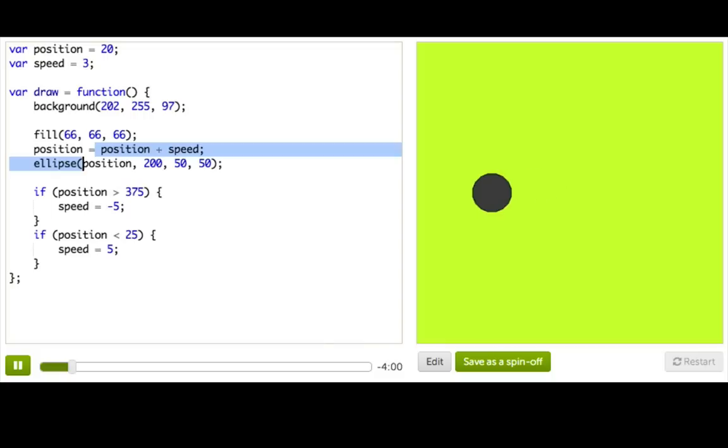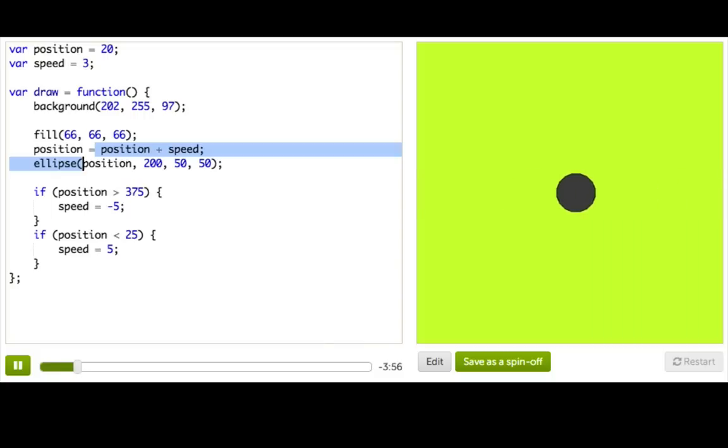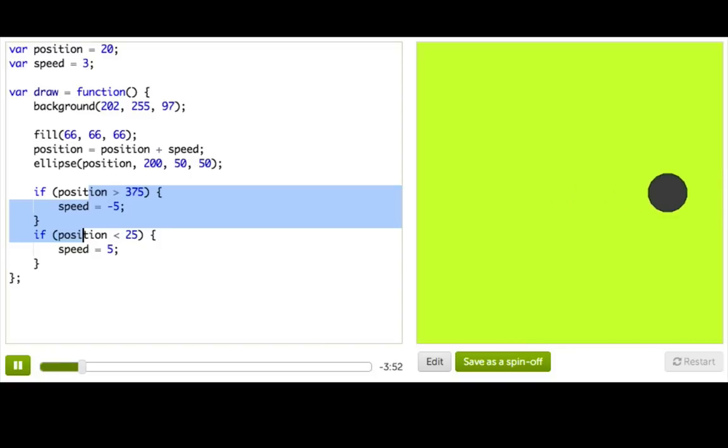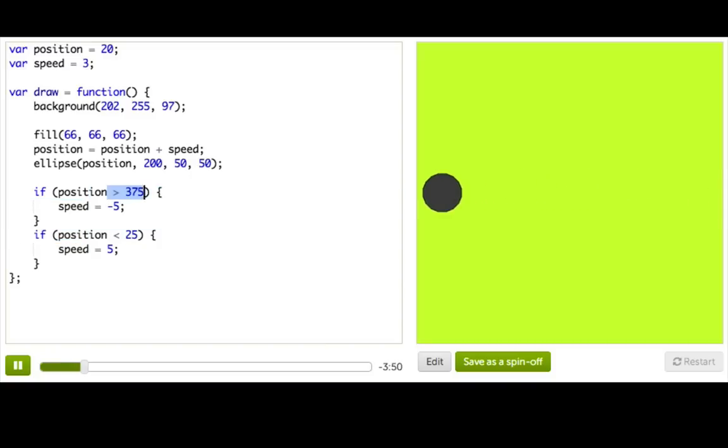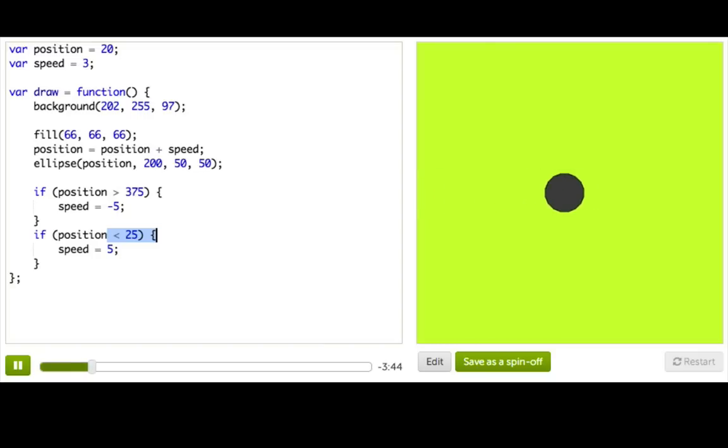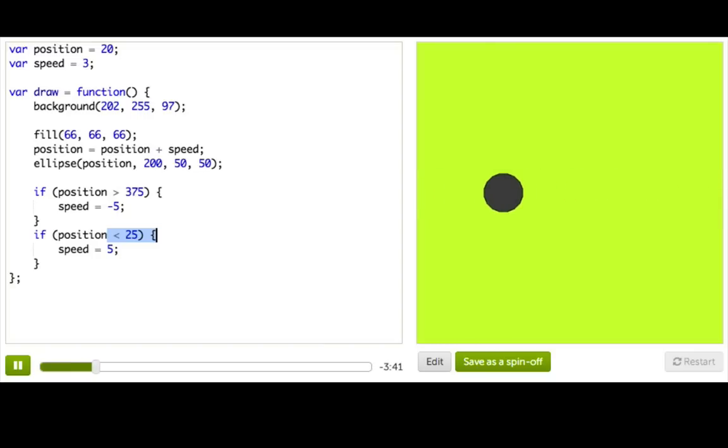Now, without if statements, our ball just kept going forever and ever or until we pressed restart. So, we added two if statements down here to check and see if the ball was near the right side of the screen or the left side of the screen. And if so, we changed the speed to be positive or negative so that the ball basically would bounce back. So now we just have this ball bouncing back and forth forever.